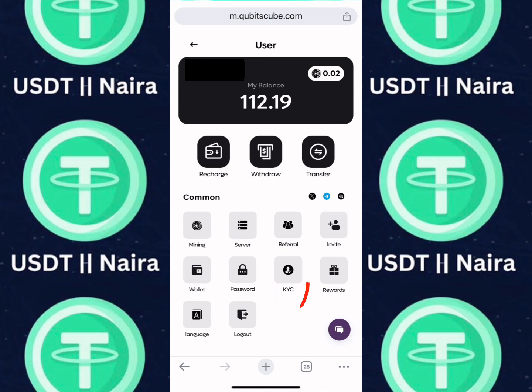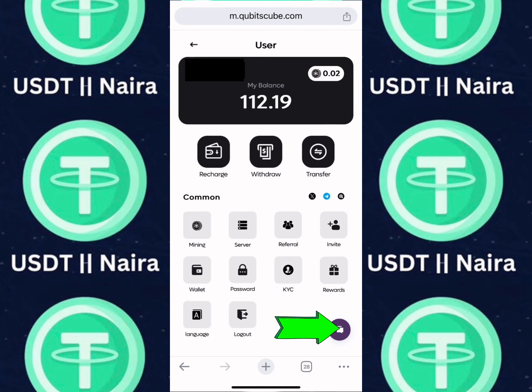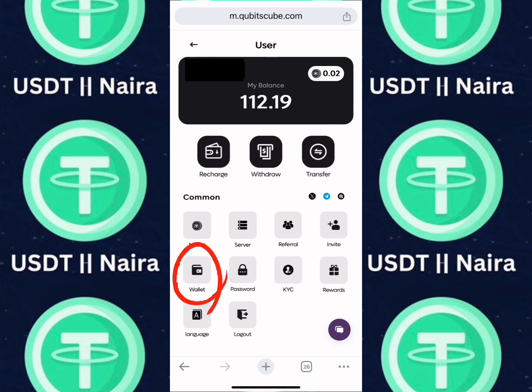This is where you undergo your KYC. KYC is not so important unless you have a trading balance of $300 and above. If your KYC fails, contact customer service and it will be approved immediately. Before you withdraw, you will need to set up your wallet address.